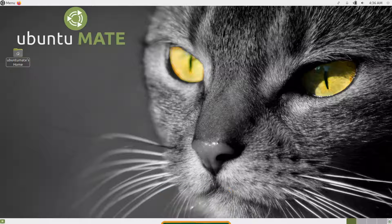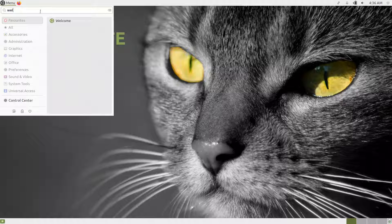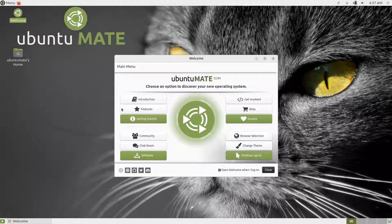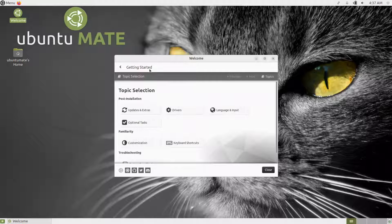First, we have the welcome application. If you closed it, go to the menu and search for 'welcome'. In the welcome screen — I already pinned it to the favorites menu — you can also pin it to the desktop. The welcome screen has all the things you need: Get Started, Donate, Software Boutique, Community, and Desktop Layout.